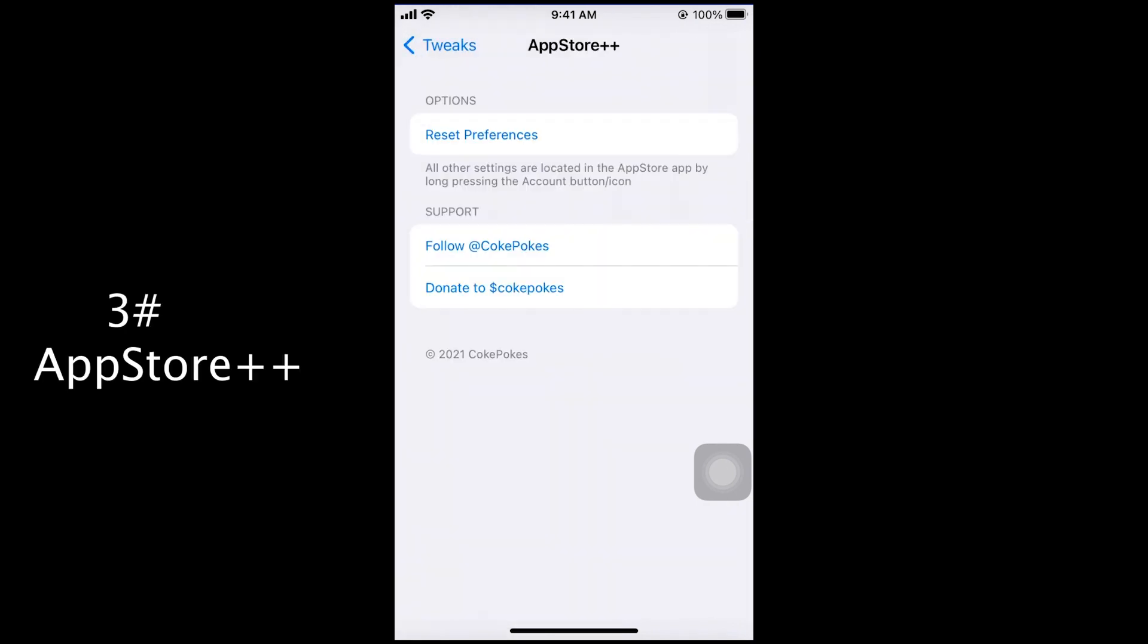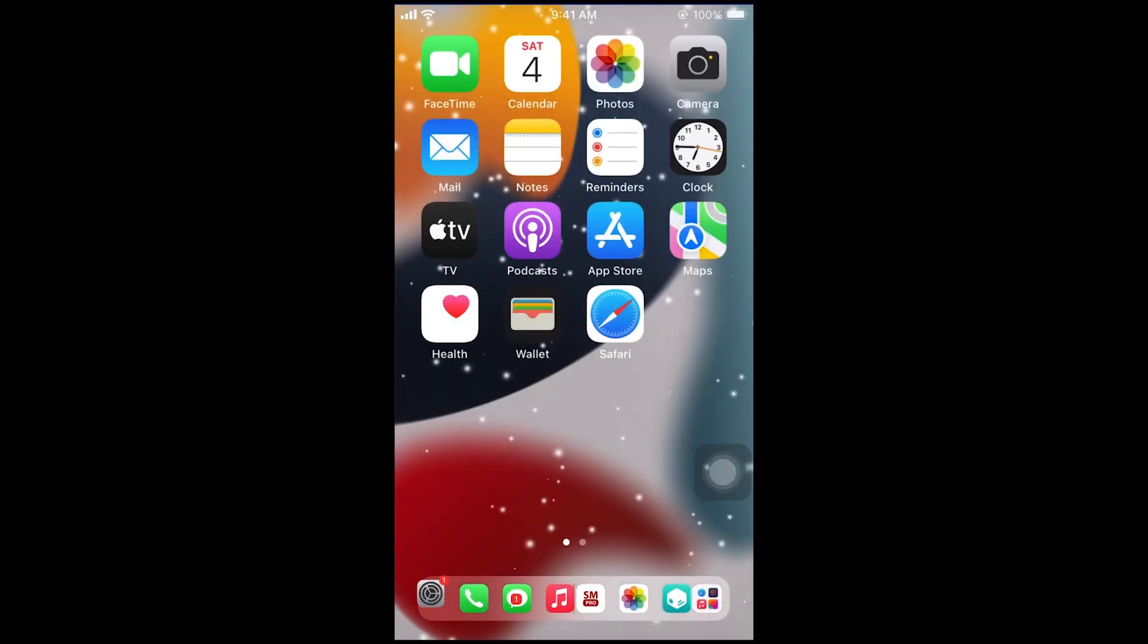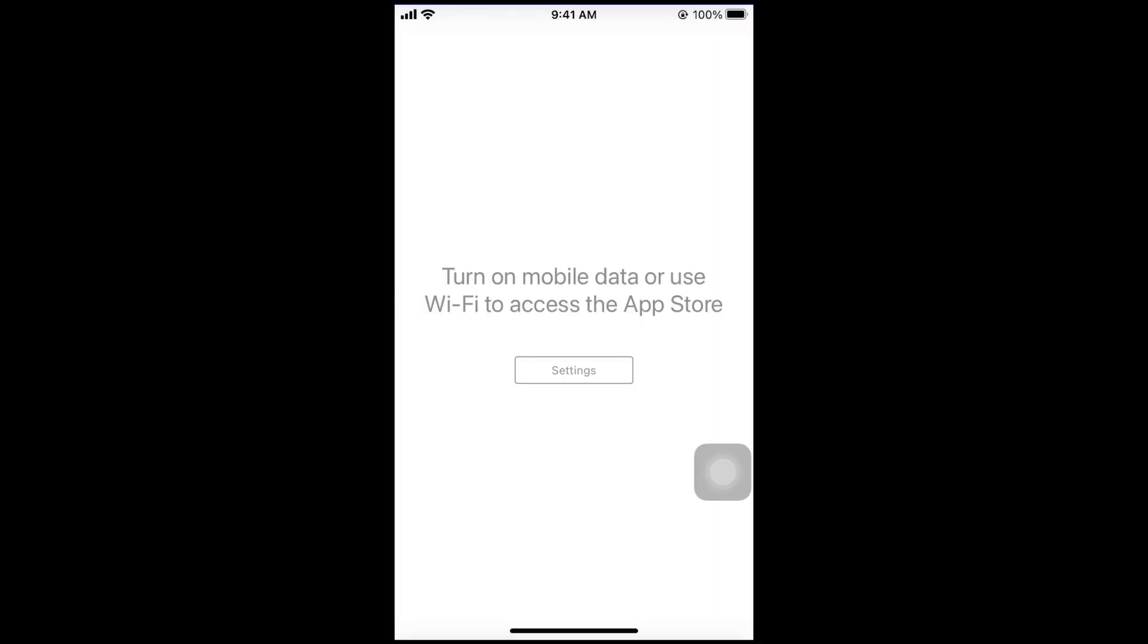Next tweak. App Store Plus Plus. With App Store Plus Plus you can downgrade app version to any previous version.